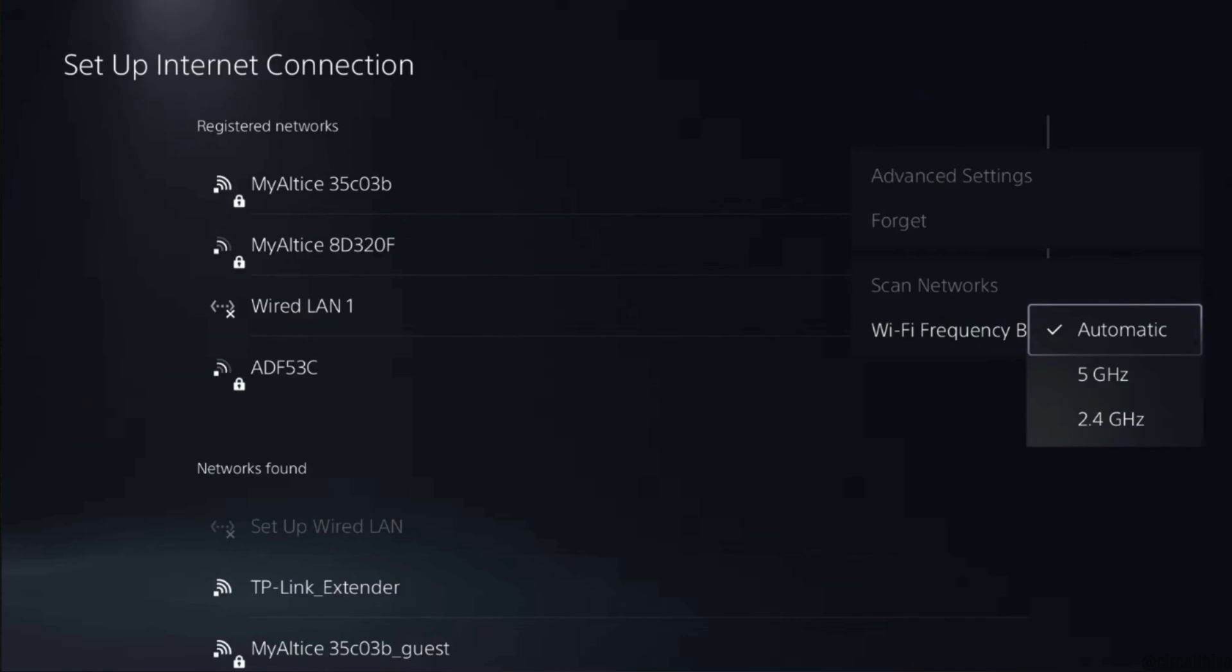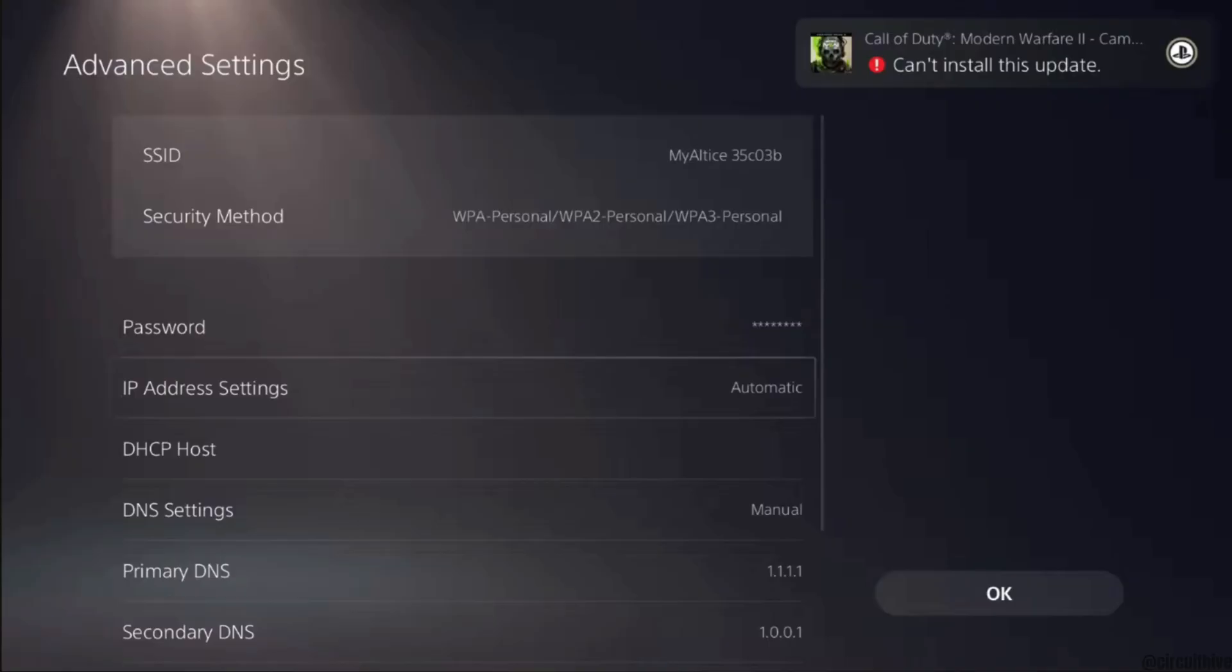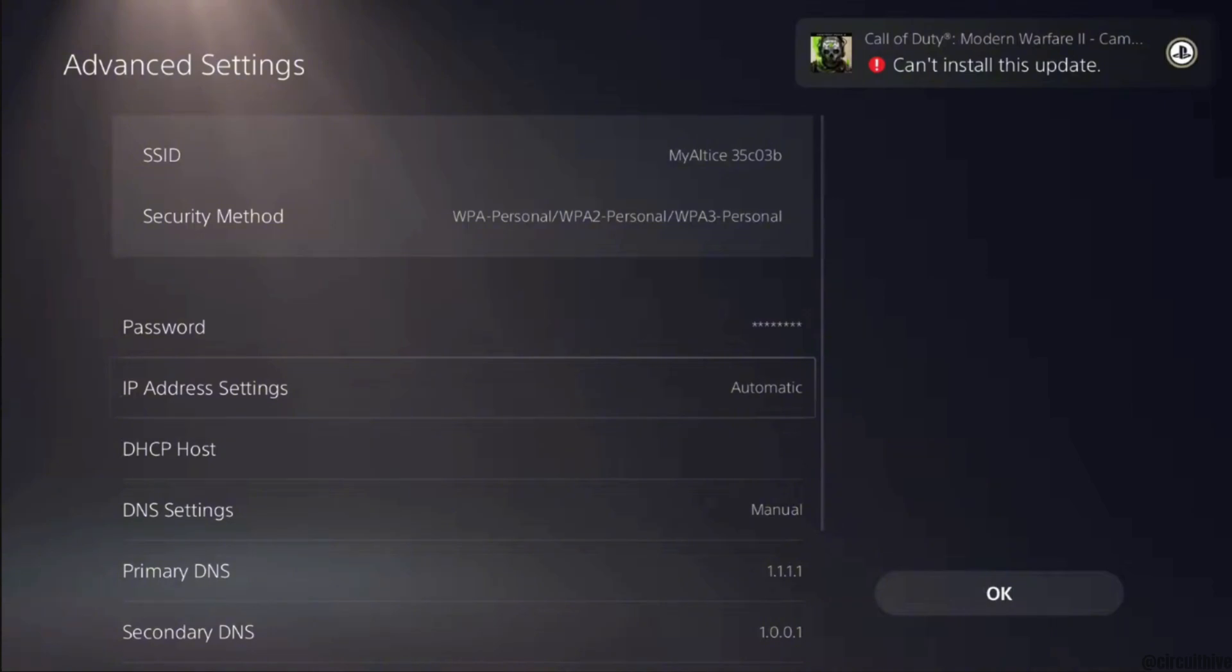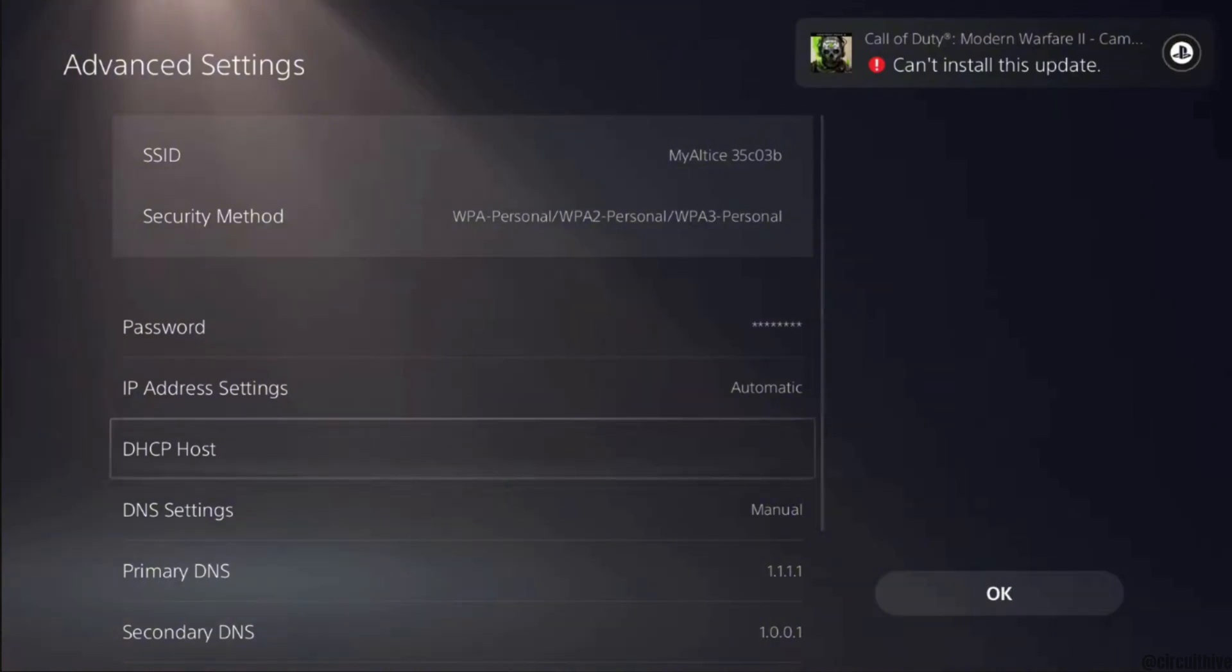Once it has been changed, the next thing you want to do is head over to Advanced Settings. Over here you have to make sure that the DNS is set to Manual and the Primary DNS and Secondary DNS is set to whatever I have set right now. Once it's done, tap on OK. It will start to change and save your settings.